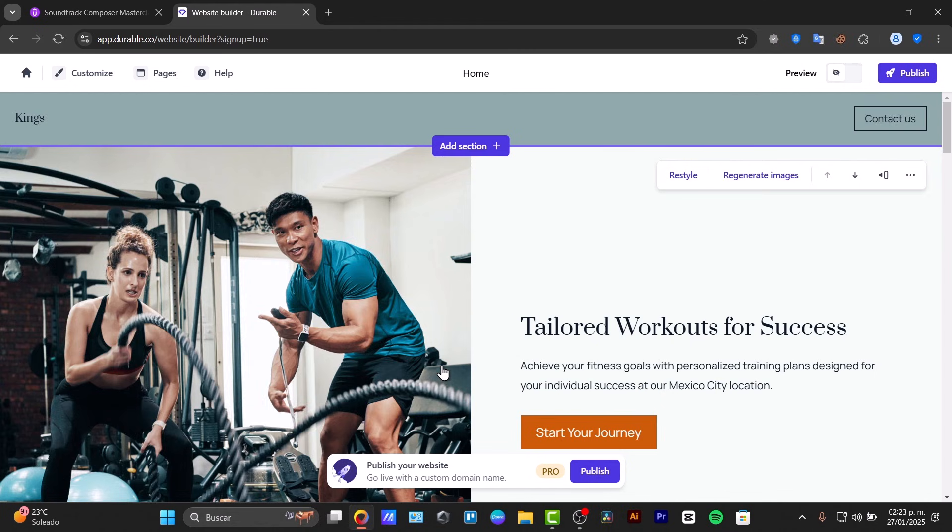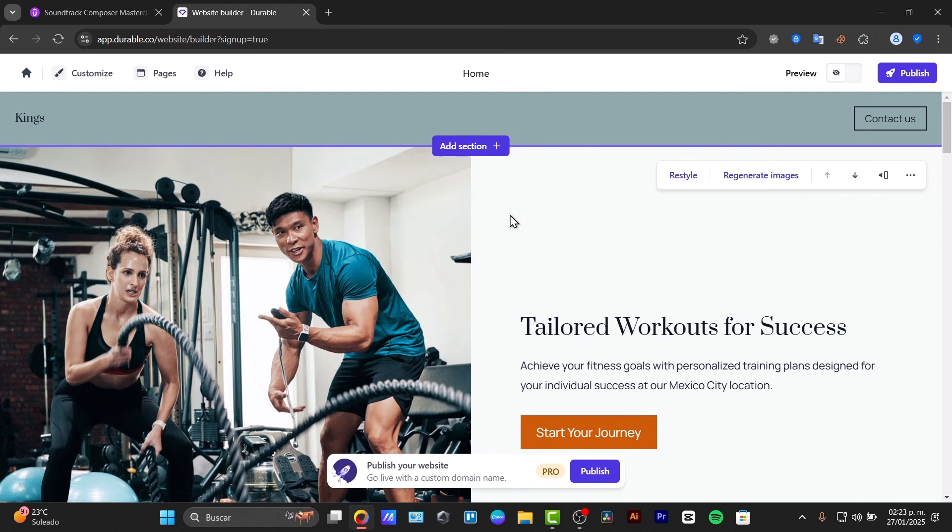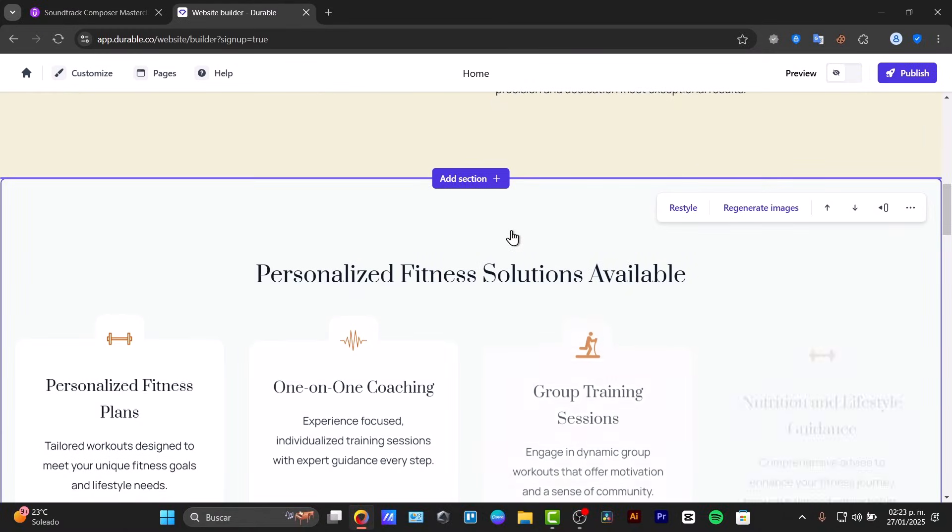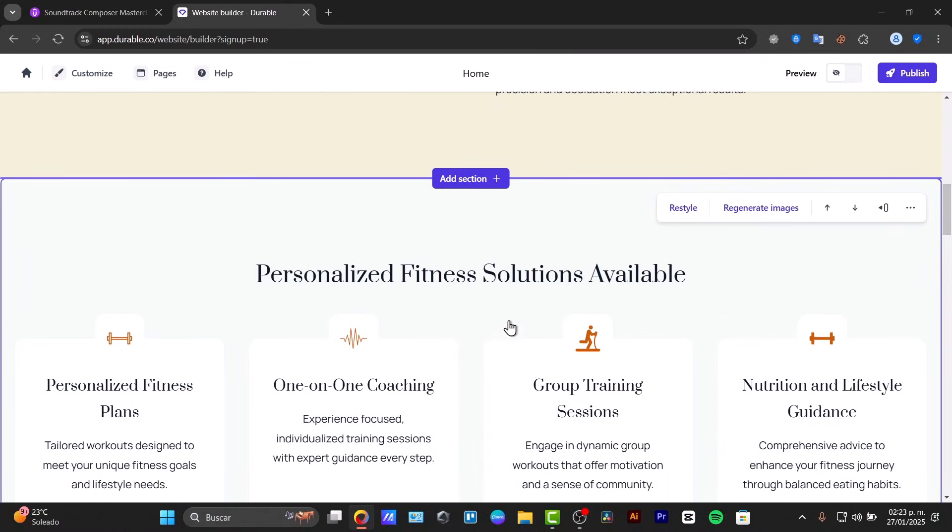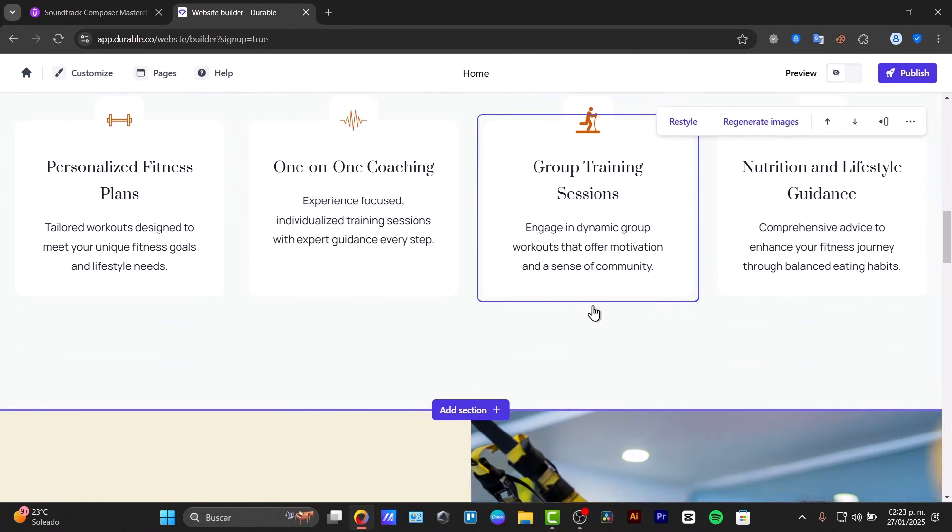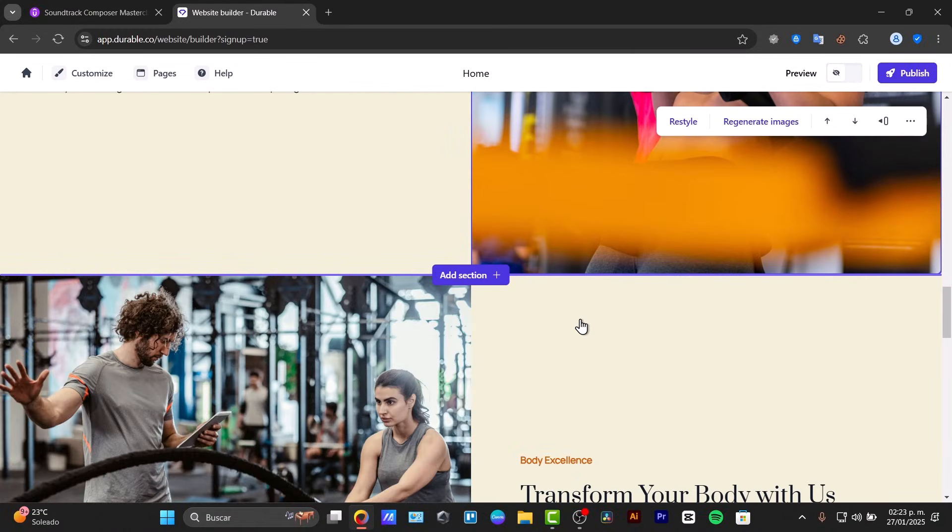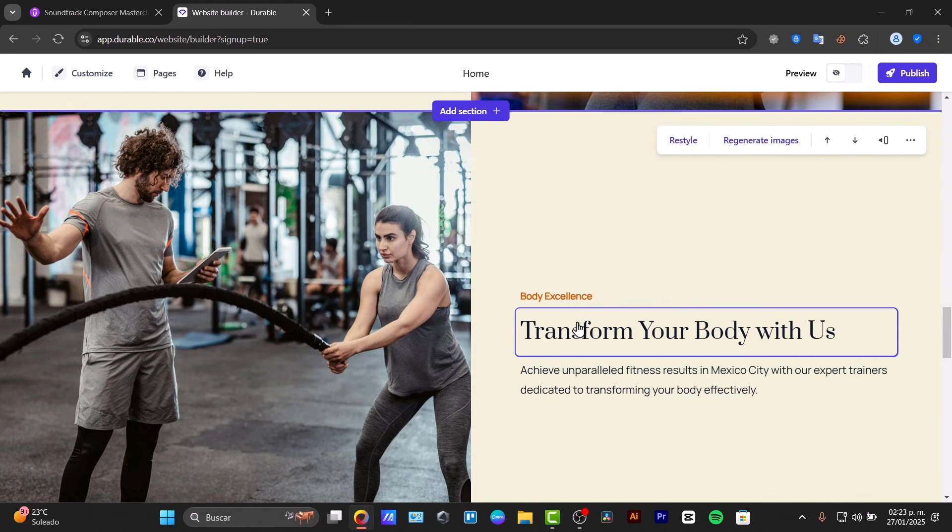And you might be saying yes, I have a website. Yes, I am going to be able to add more sections to edit my website, to personalize the descriptions, the images, and so much more. But the main question is, how can we be able to monetize with Durable AI websites?